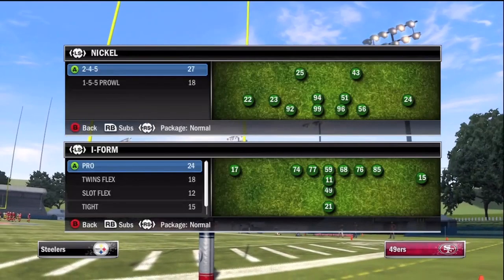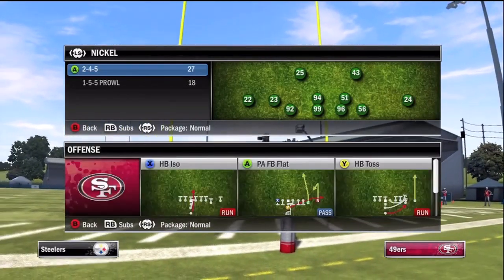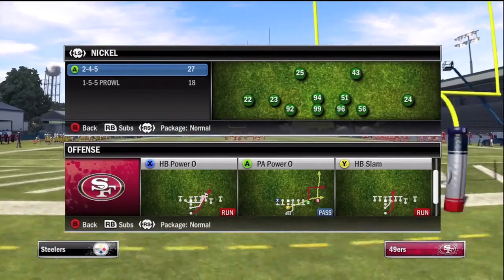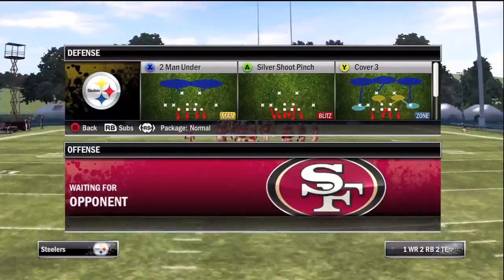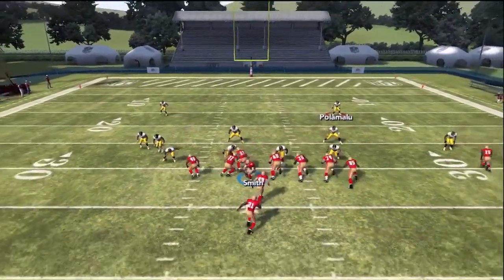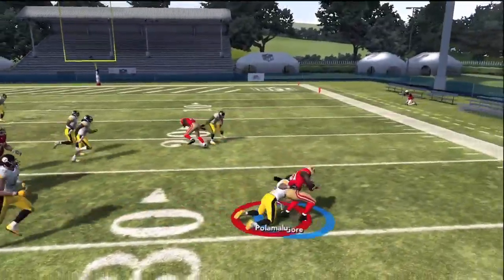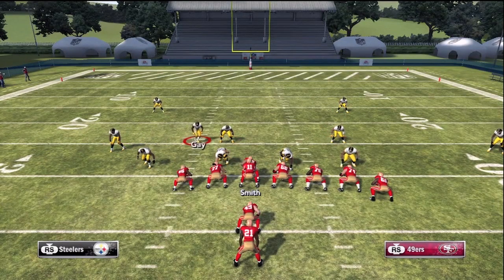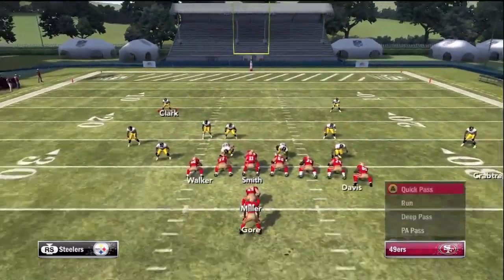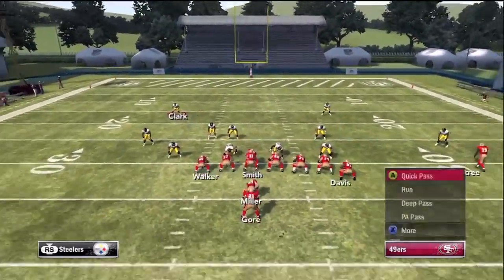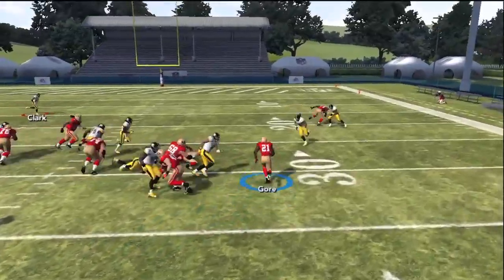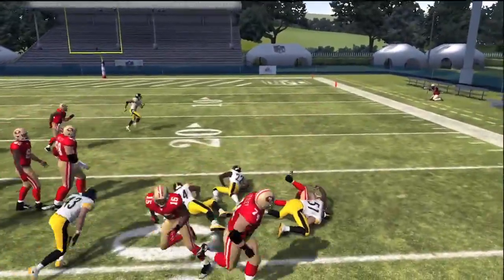At the play calling screen we're going to select I-form tackle over and choose HB Power O. We come out in the HB Power O because now we have three possible runs from this formation. Our quick audible is the HB dive up the middle, our HB Power O is the play we selected, and we can also access the HB toss we put in our audibles. If the defense stacks the outside, press XX right stick down on Xbox or square square right stick down on PS3 to audible to the halfback dive. Press XX Y or square square triangle on PS3 to audible to the HB toss. This lets us hit the A gap, the B gap, or the C gap with just a change of a button.